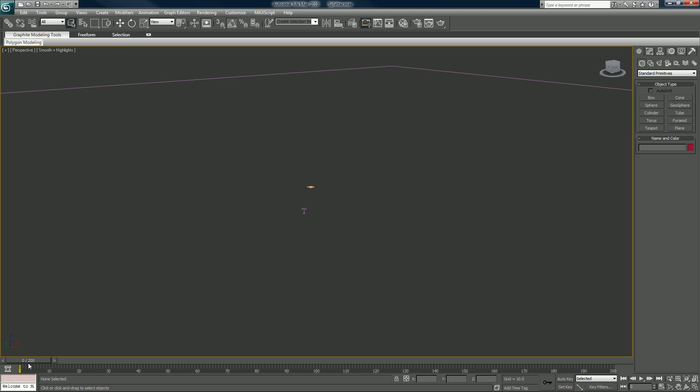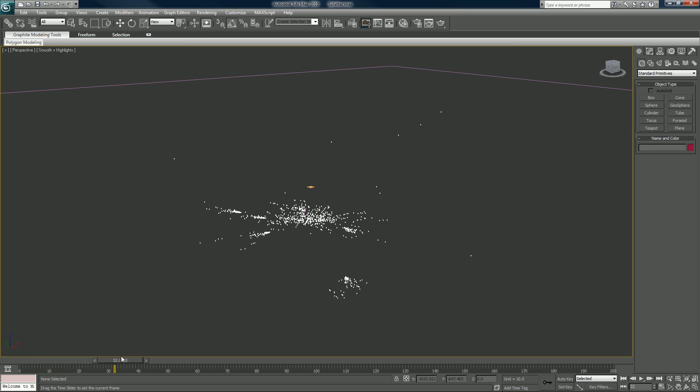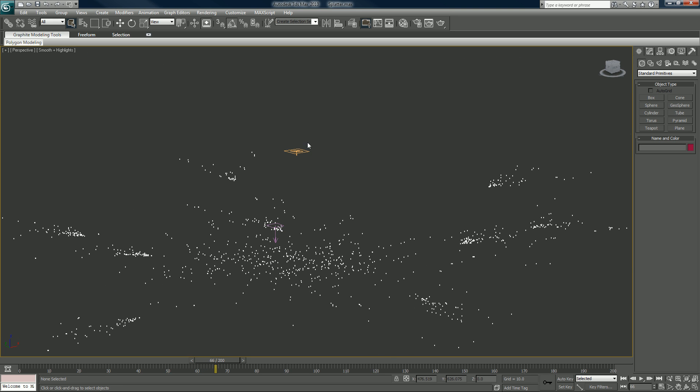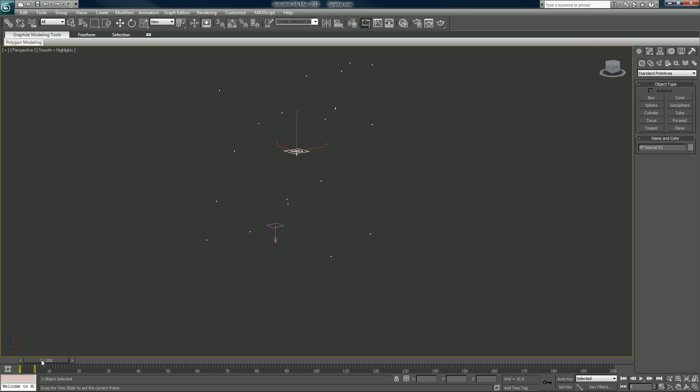Here we go, we're in Max 2010. This is what we're going to be working on tonight. I hope everyone finds it as exciting as I am. What we have here is a particle emitting from the P-Flow source.